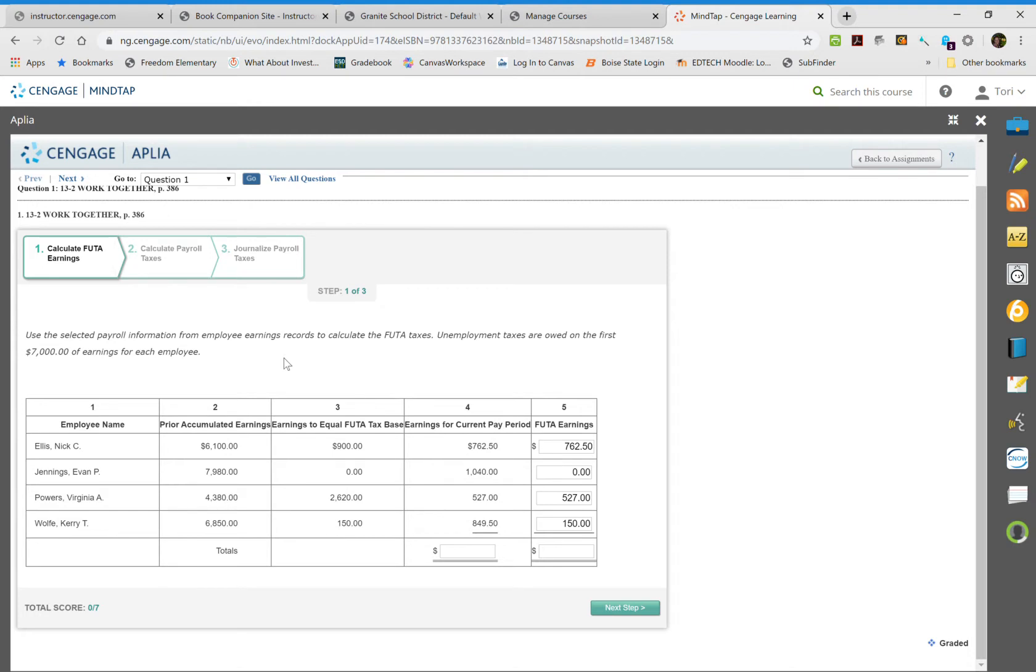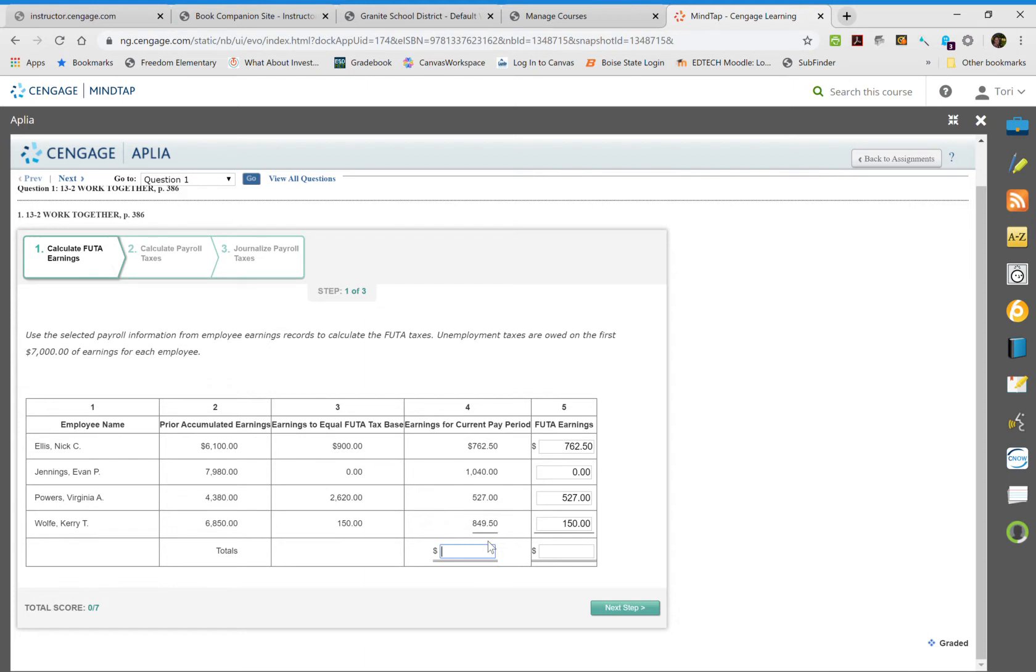After you've completed the first column, you're going to add up each column. We're going to add up our earnings for the pay period, which will help us in our next section. The total is $3,179 for our earnings, and our federal unemployment tax is $1,439.50.